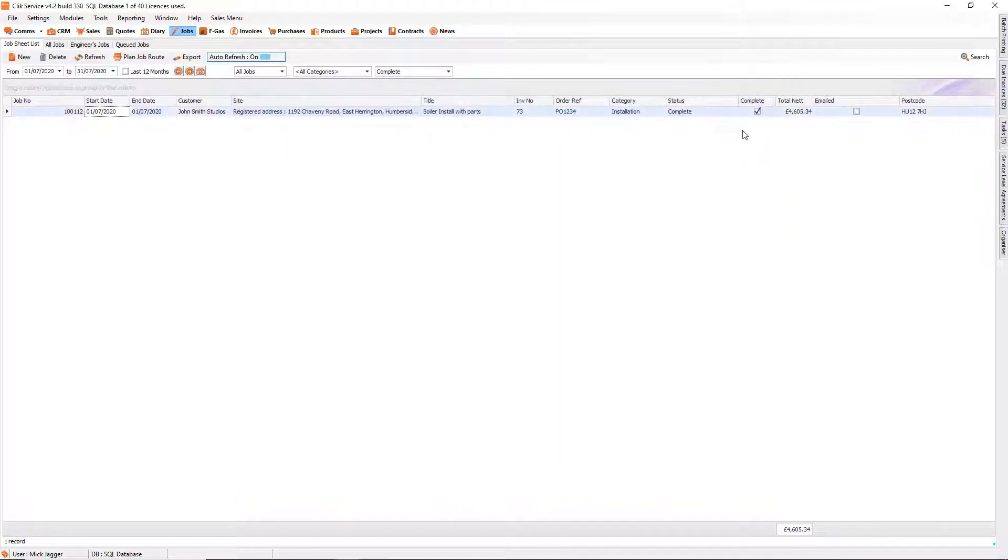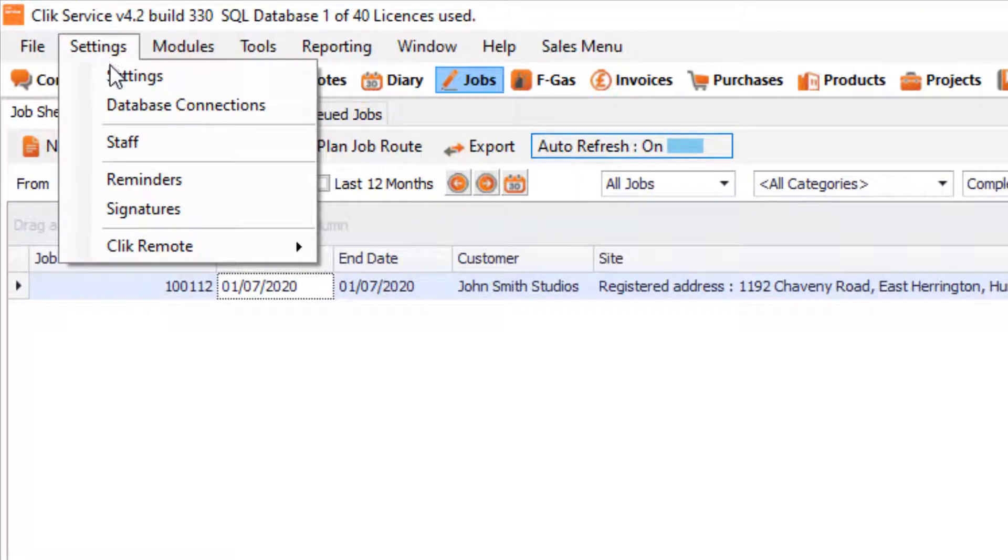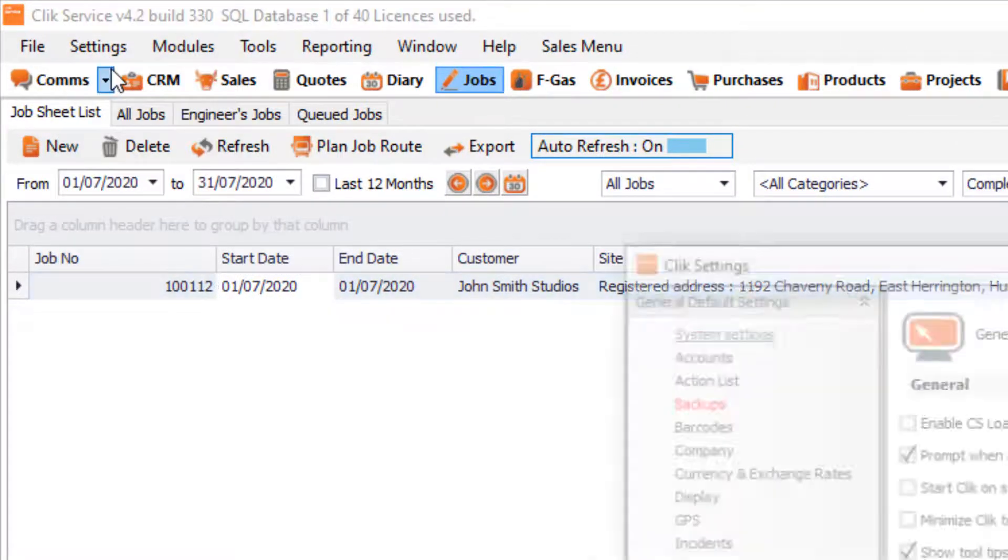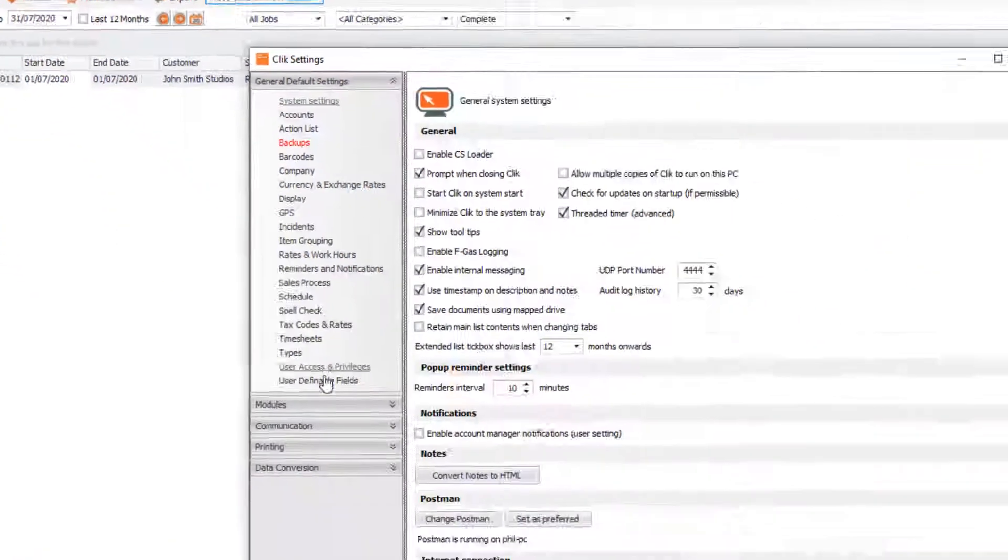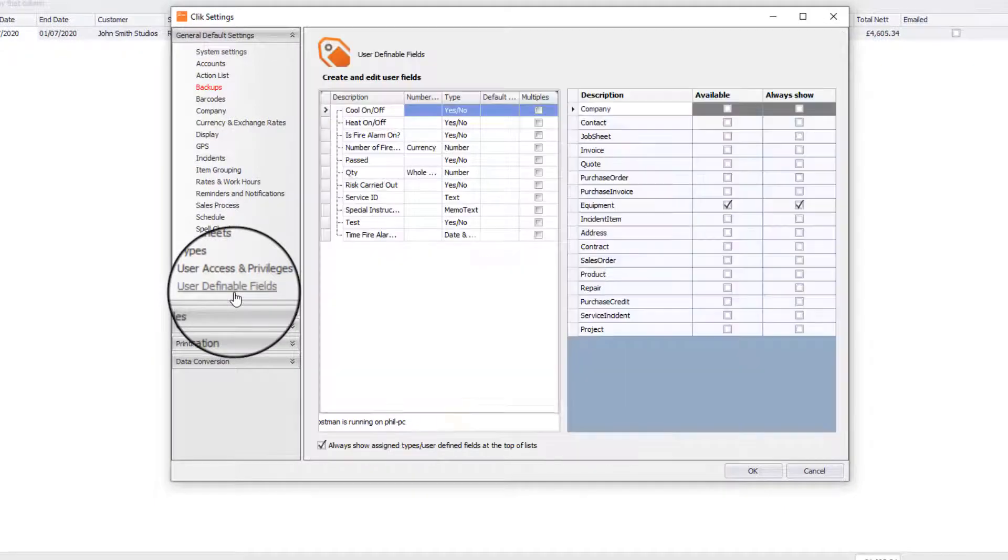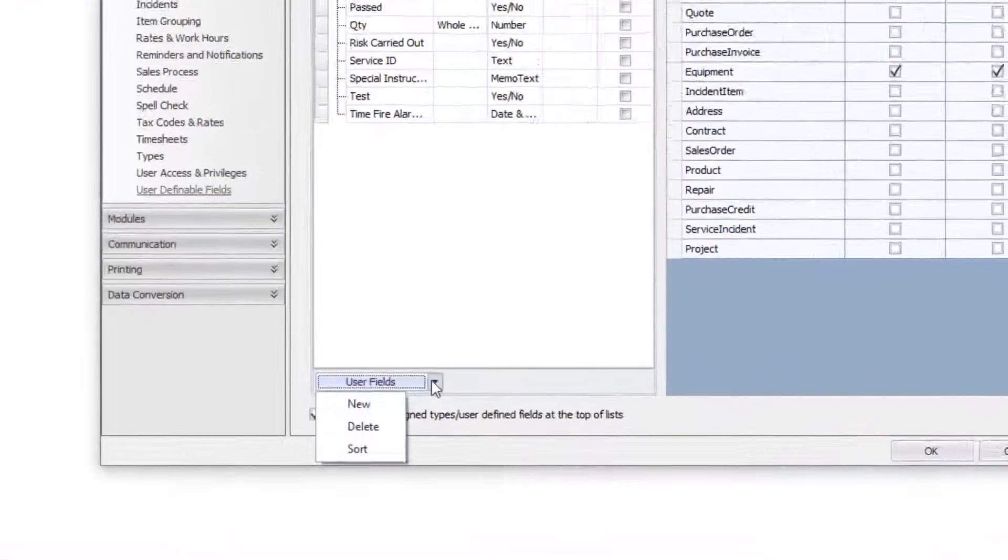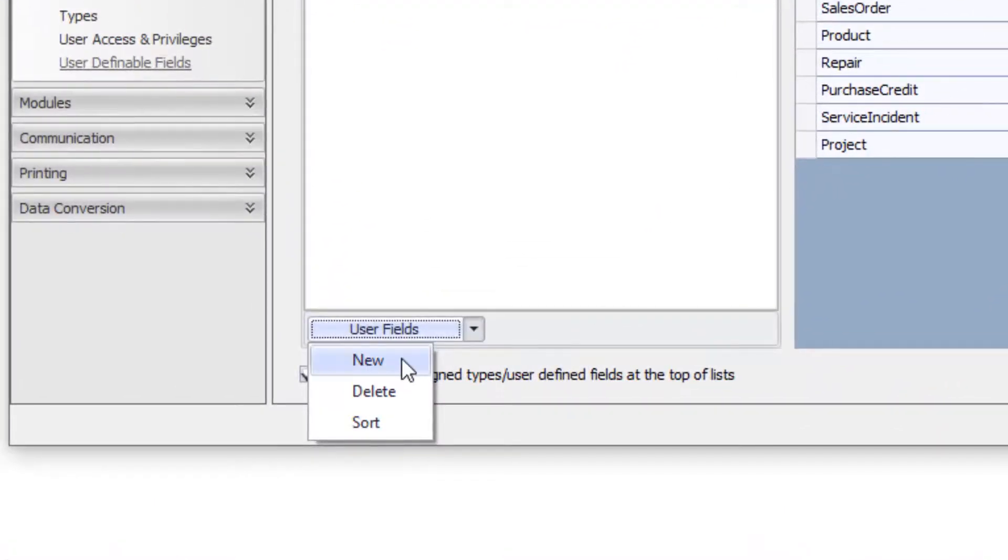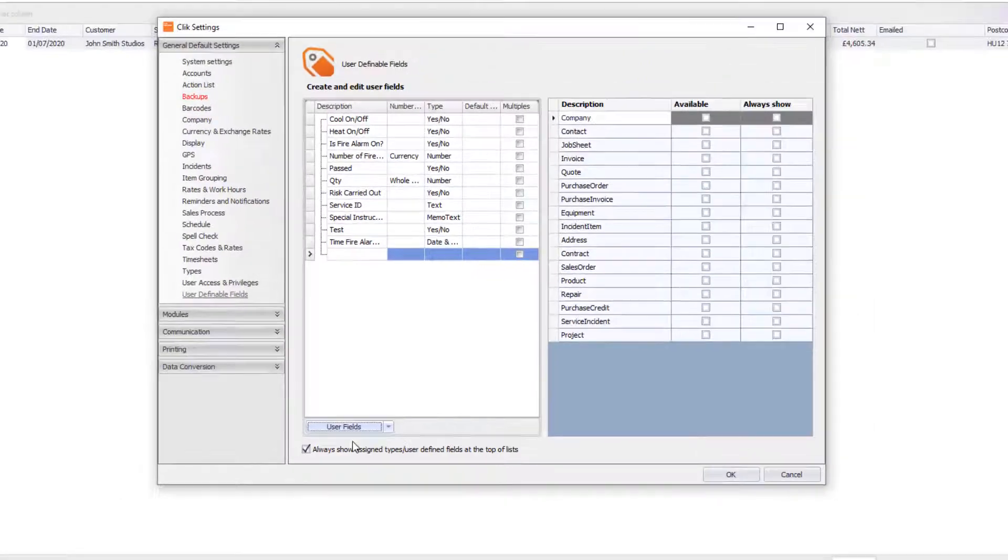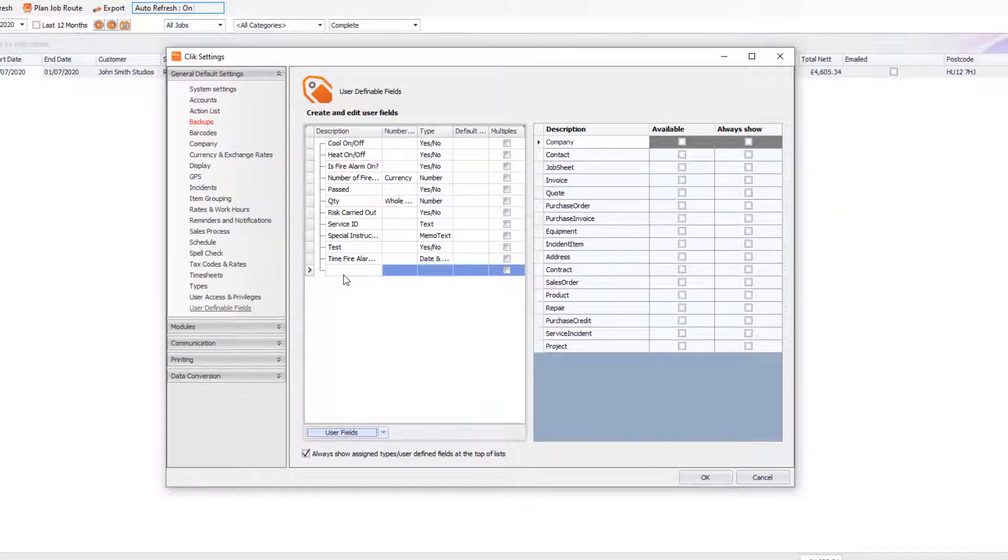So how do we go about creating them? Well it's pretty straightforward. We just go up to Settings at the top here, go to Settings again and we go to User-Definable Fields. We then click on User Fields here and click on New, and then what we can do is we can type in a user-definable field.